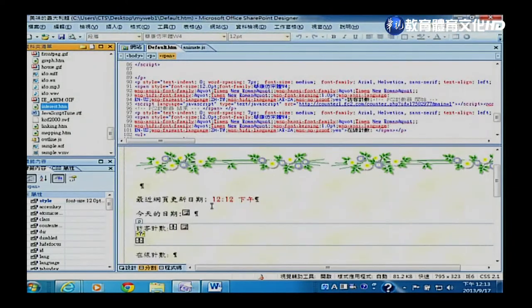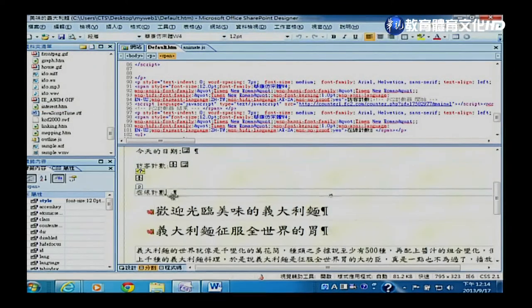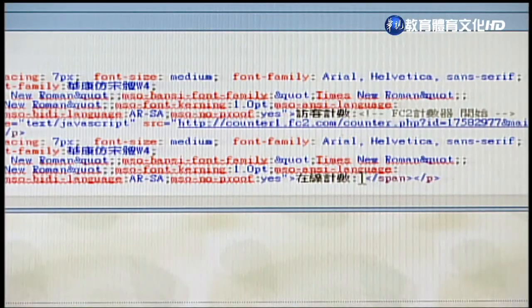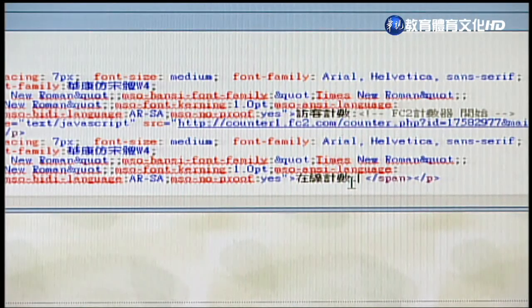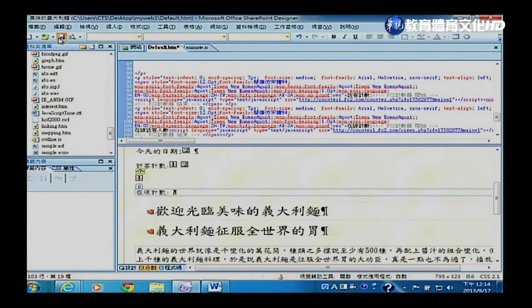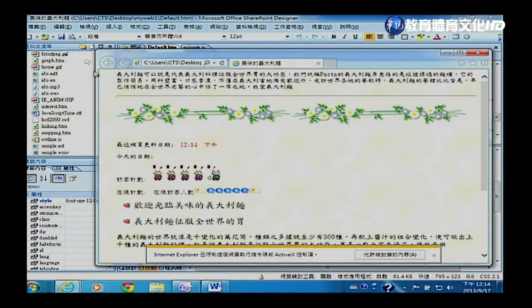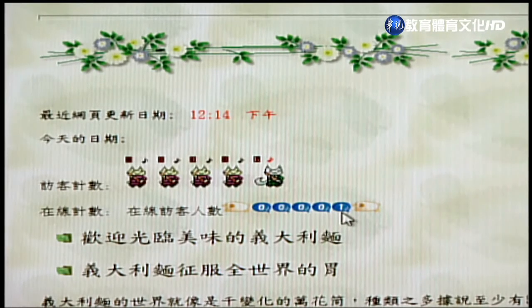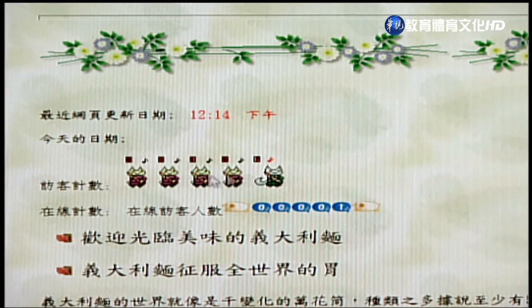确认游标停在在线技术器位置后，用Ctrl+V贴上程式码。贴上时设计画面不会立即改变，需要存档后才会看到JavaScript图示出现。存档完成后在浏览器预览，可以看到访客数显示为1，在线技术器也有结果，但图片比较小看不太清楚，等一下可以换一个图片。